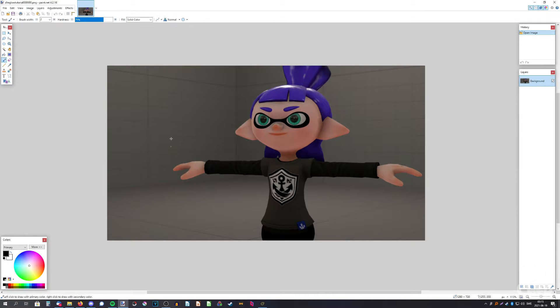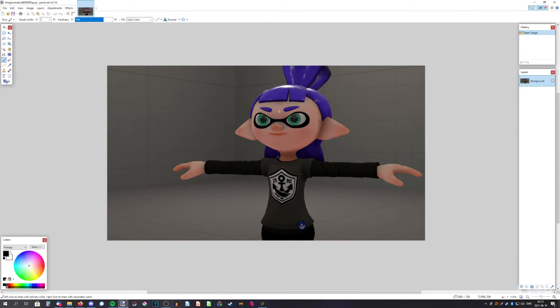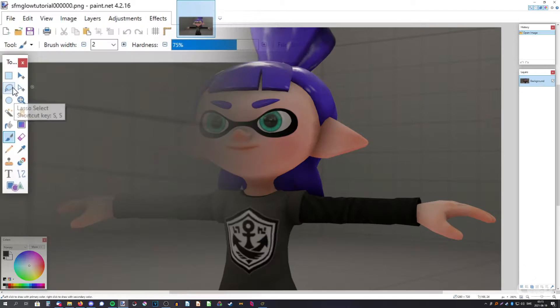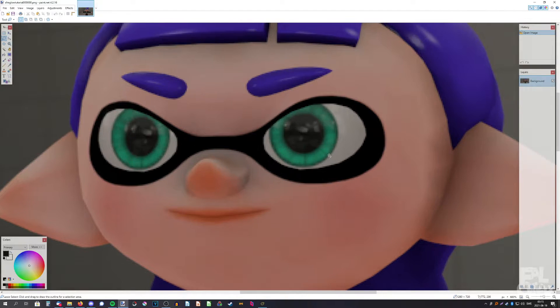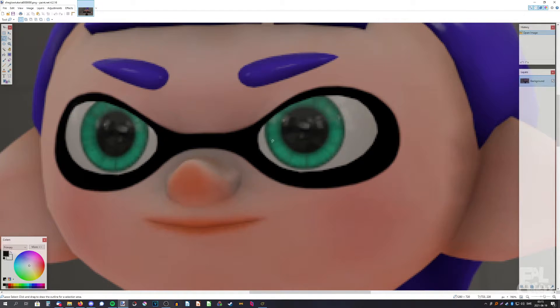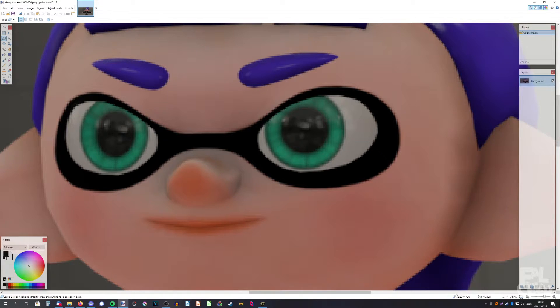Here we have the image and as you can see I am using paint.net to do this. What we need to do is I'm going to use lasso select. It's quite low resolution now because I rendered it out in 720p but it doesn't matter.